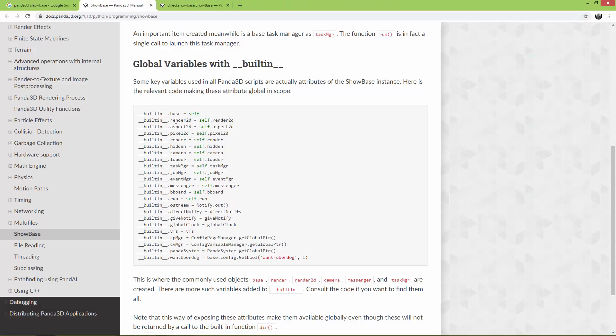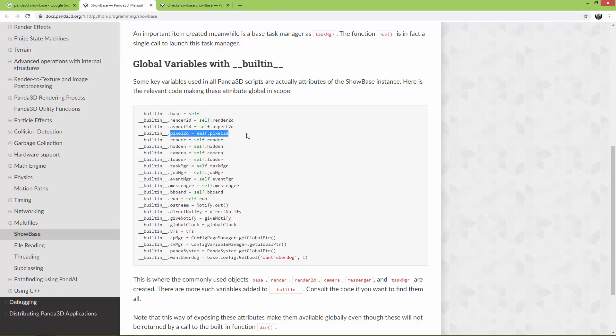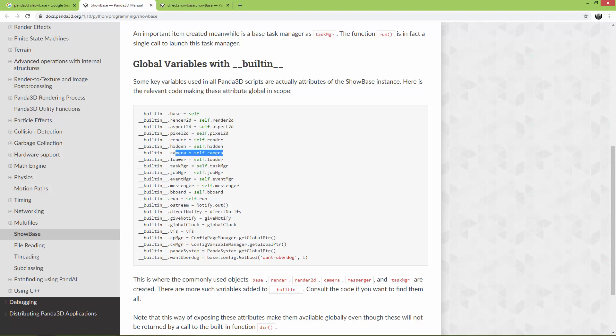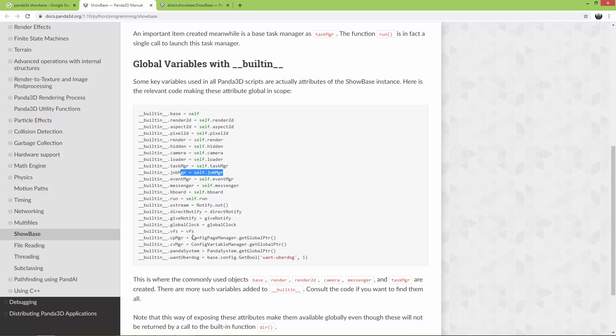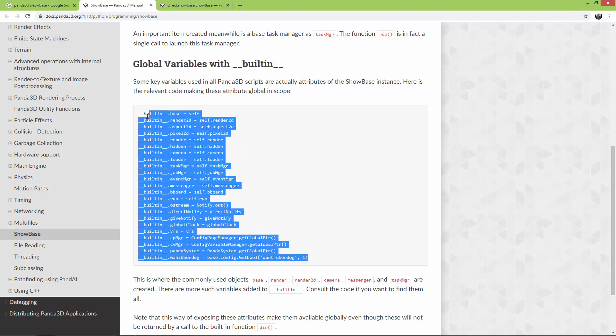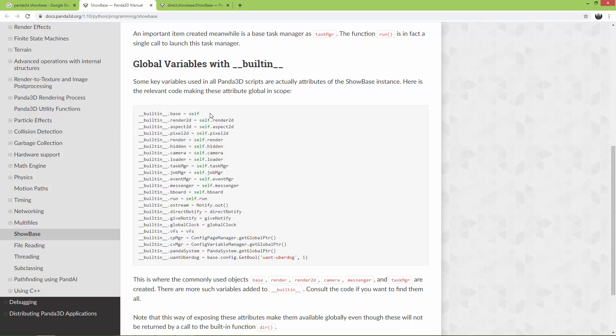And as you can see, it automatically sets up the base, a render 2D, an aspect 2D, a pixel 2D, render, hidden, camera, loader, task manager, job manager, and so on. So just search for these built-ins. And also I opened up the longer documentation for the Showbase.